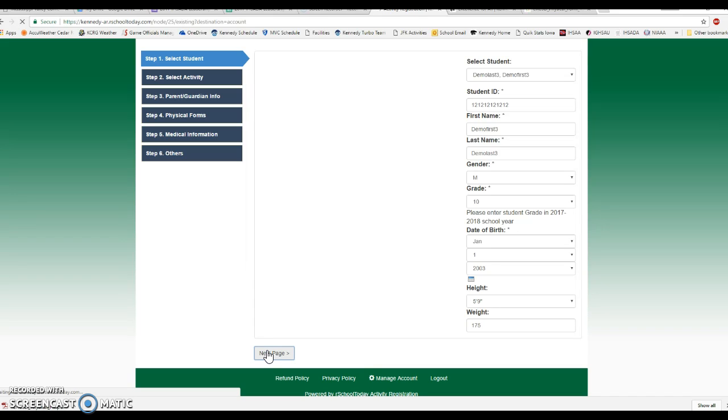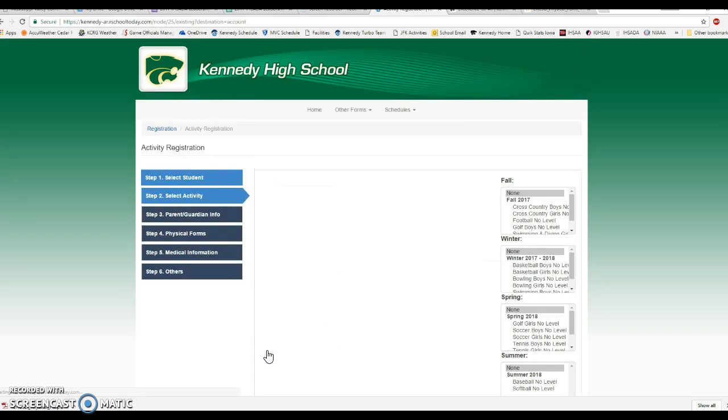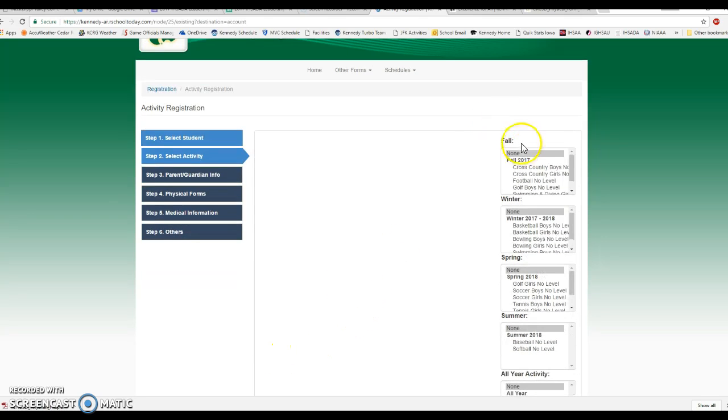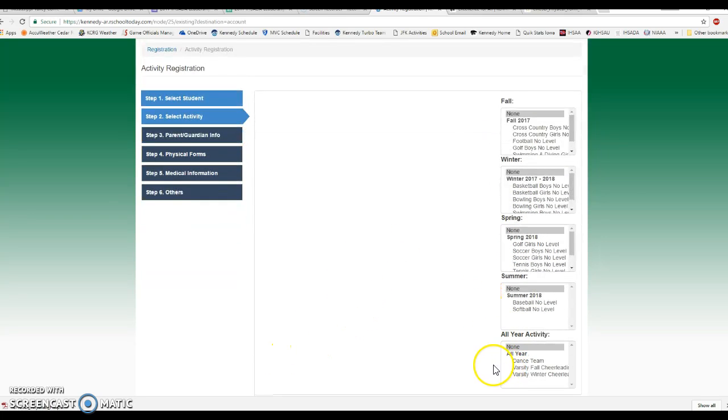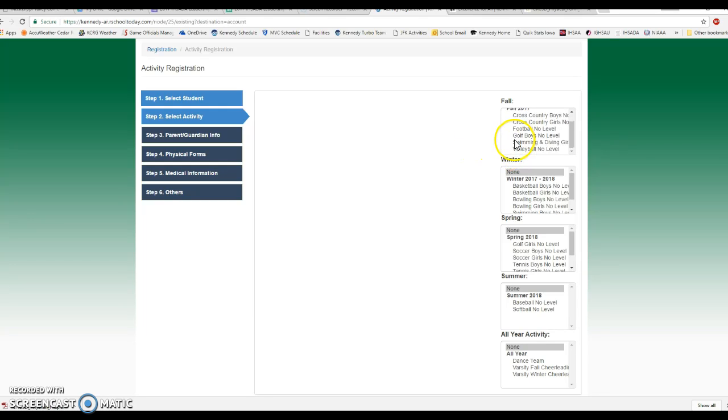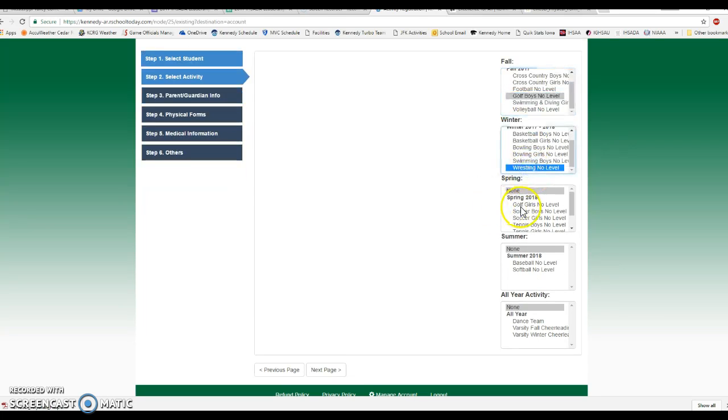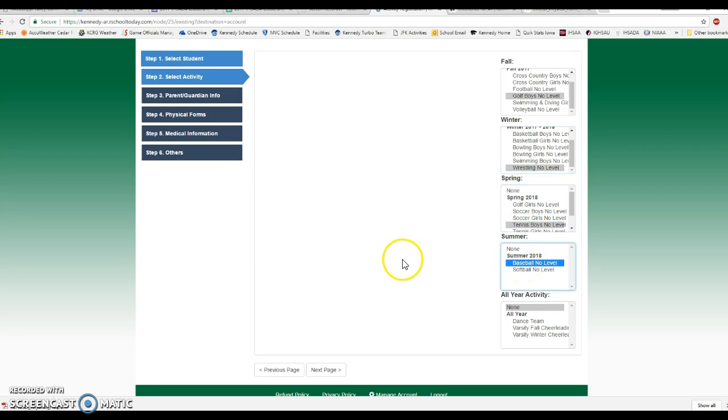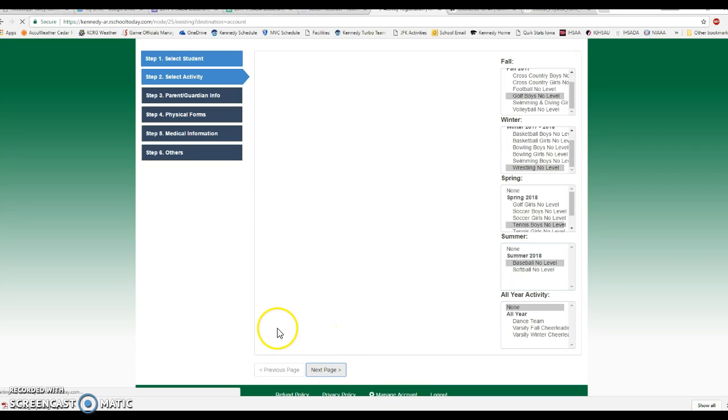Step two then is selecting the activities they're going to participate in in the 17-18 school year. You'll notice that they were registered for cross country, basketball, and soccer. Because I've already set this student up in 17-18, I have to select some different sports just for demonstration purposes. But you will use the fall, winter, spring, and summer for all your activities for cheer and dance where you can register them. So I'm going to select boys golf in the fall this year, wrestling, boys tennis in the spring, and baseball as well. Be a four sport athlete for this young man. So you select the sports they're going to participate in at this time in 17-18, then click next page.